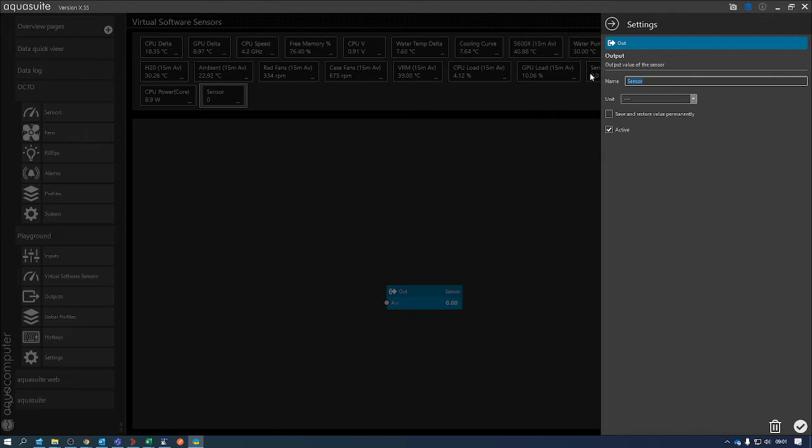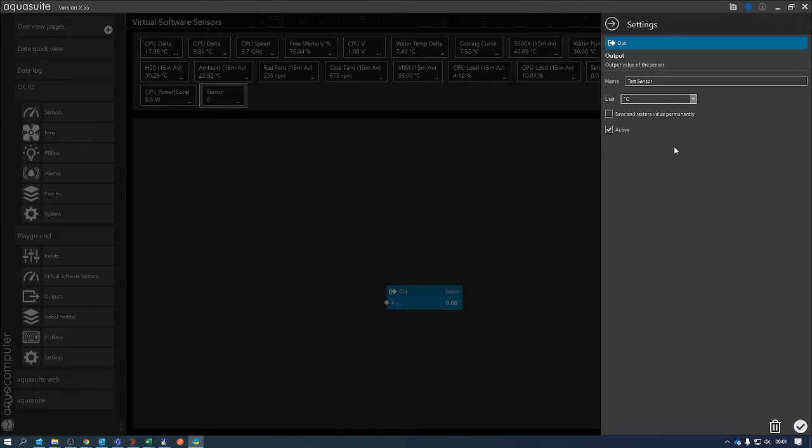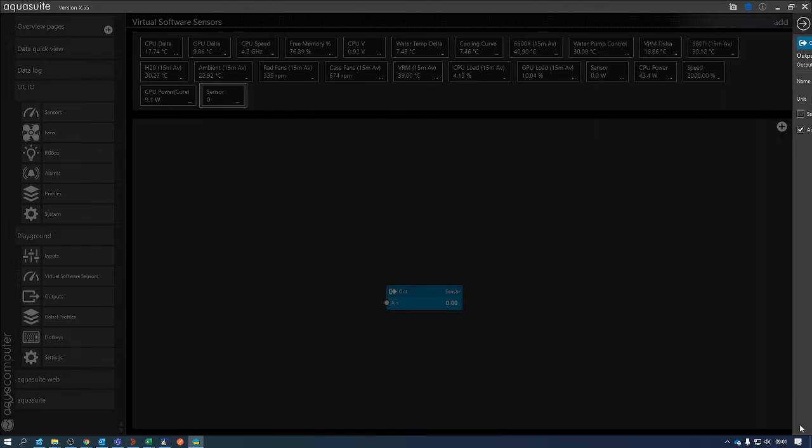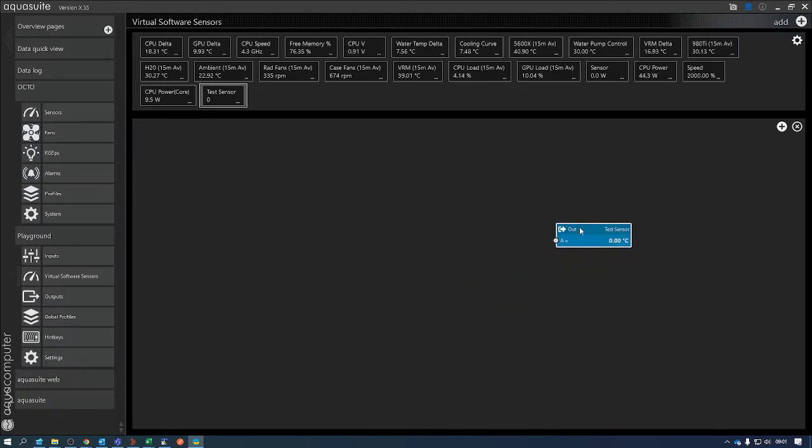You need to create a name for the sensor. I'm just going to call this Test. The unit that you want to use - I'm going to be using a temperature unit, so I'm going to put it as degree C, and then click the tick down the bottom. So there's the sensor output. Now we need to create the values that are going to build this.